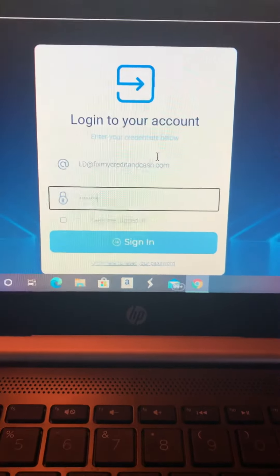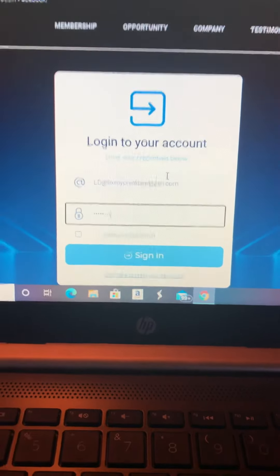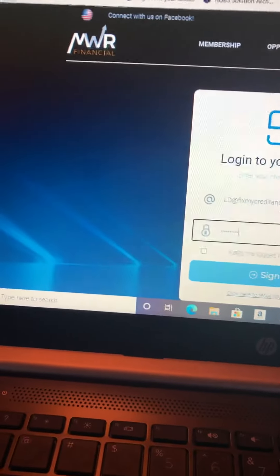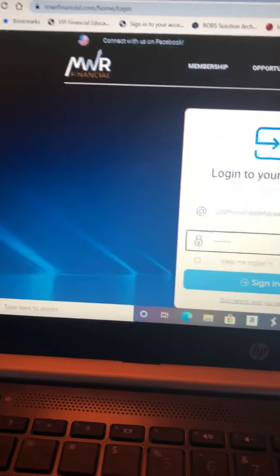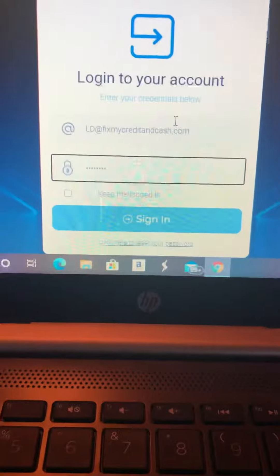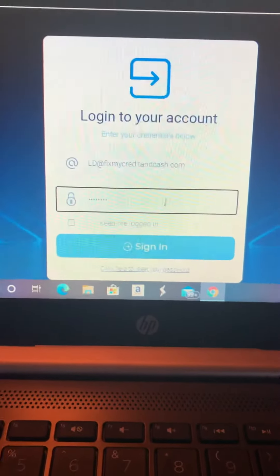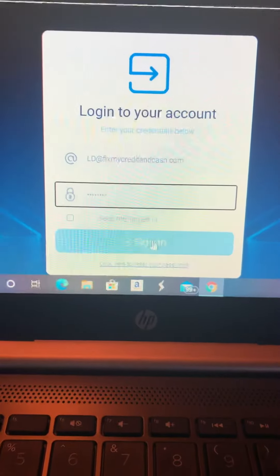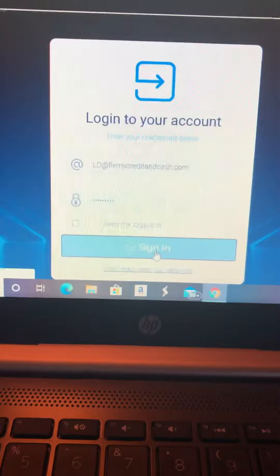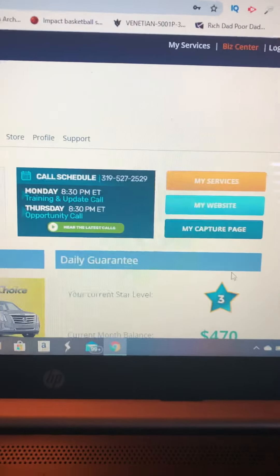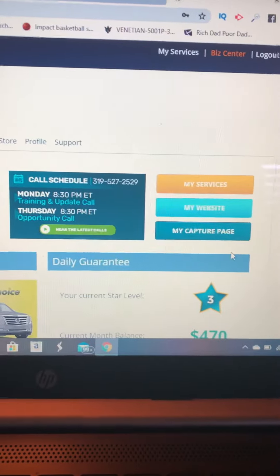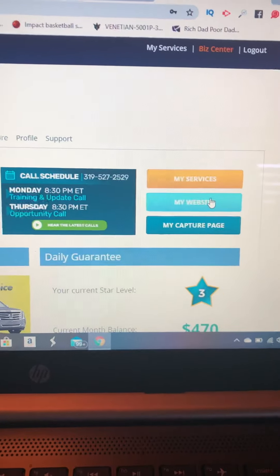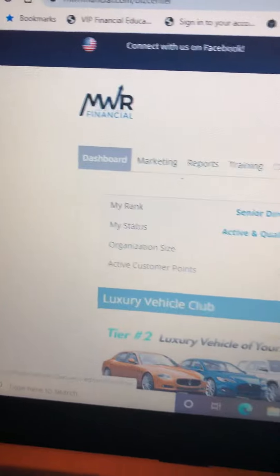Okay, to sign up members or to enroll members into your MWR business, you just log into your account. Go to the MWR home page with the username and password that you set up. When you log into your account, click on the My Website tab that should be under your dashboard.